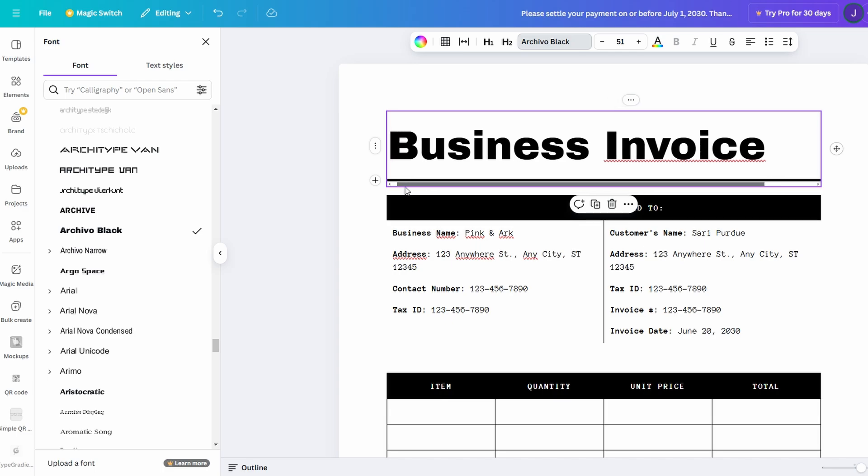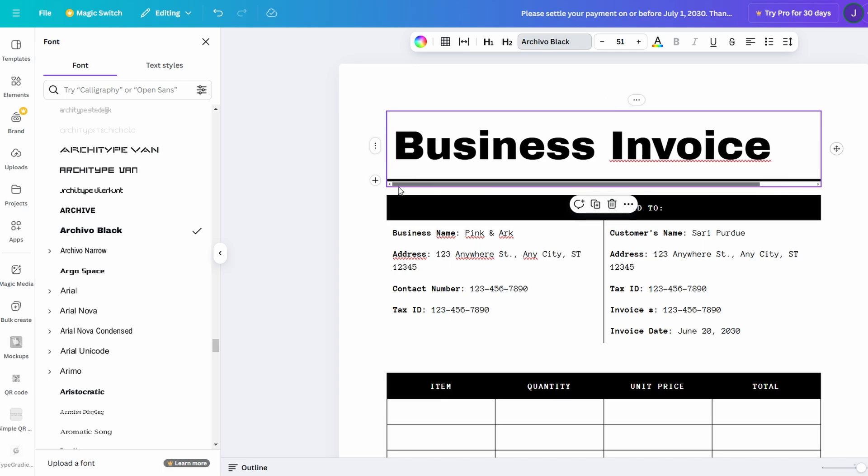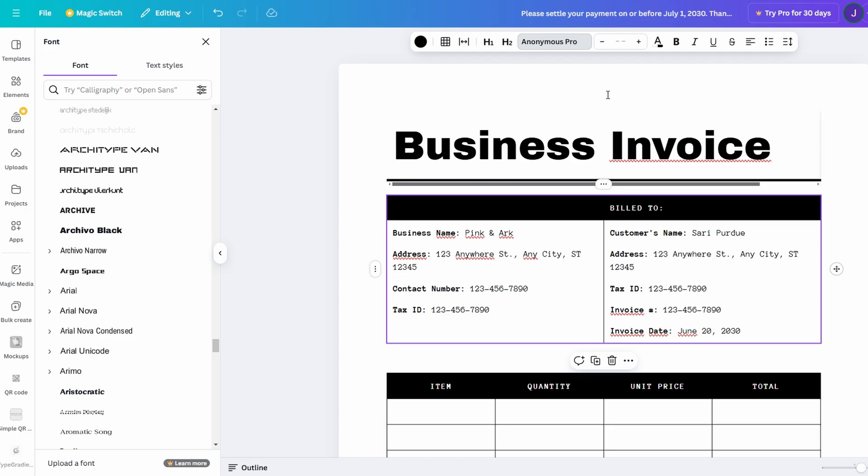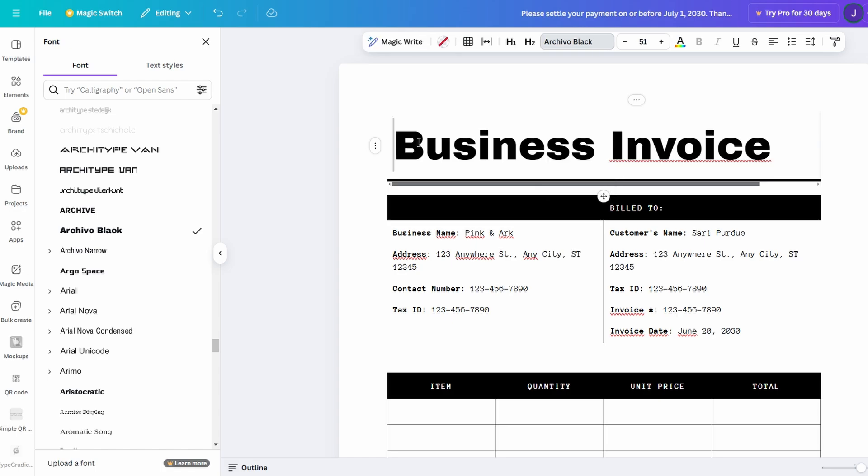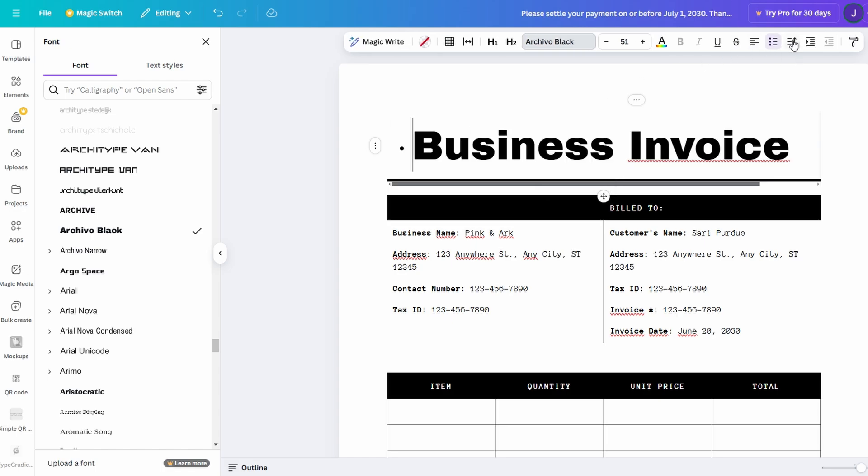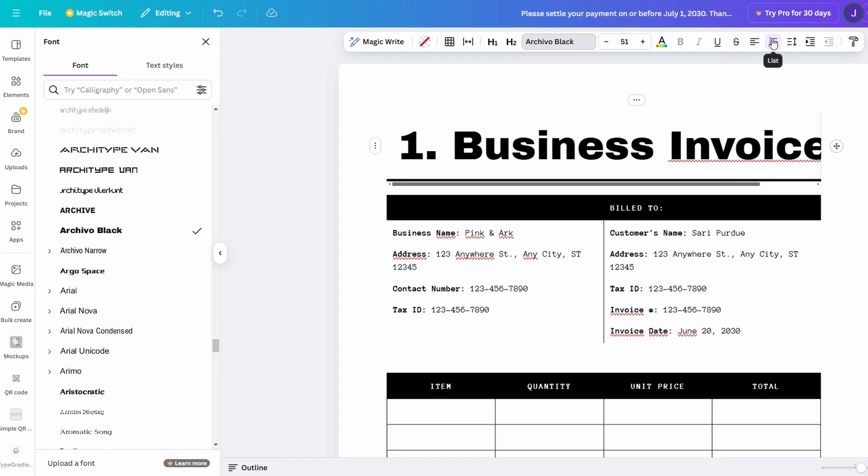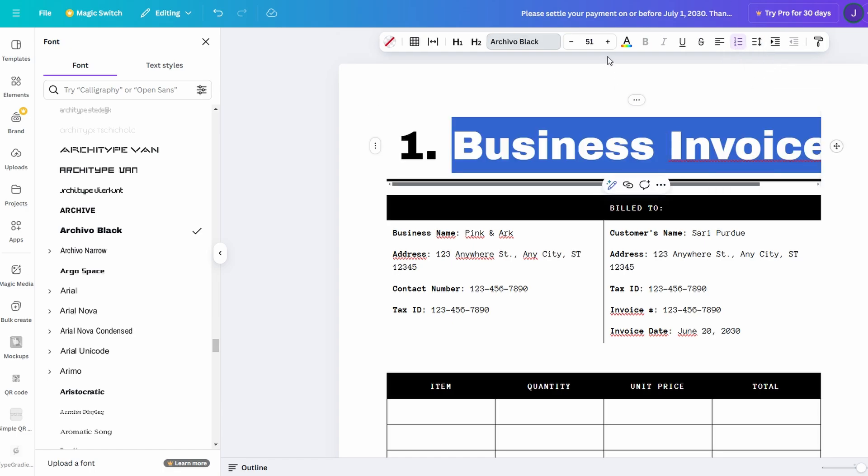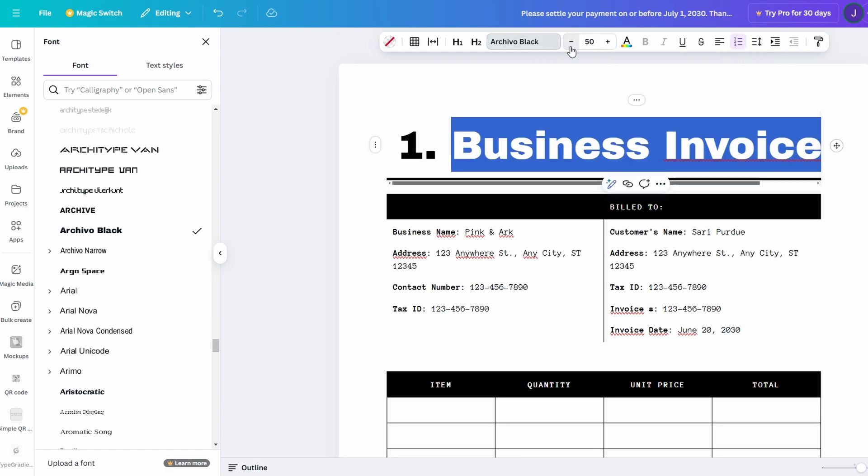As you begin typing your main content, Canva Docs gives you an array of useful formatting tools to make your document more organized and easier to read. You can play around with indentation, bullet points, and numbered lists, which are perfect when you want to break your document into sections or highlight key points. These tools help to visually structure your content, ensuring important information stands out and your document is scannable.